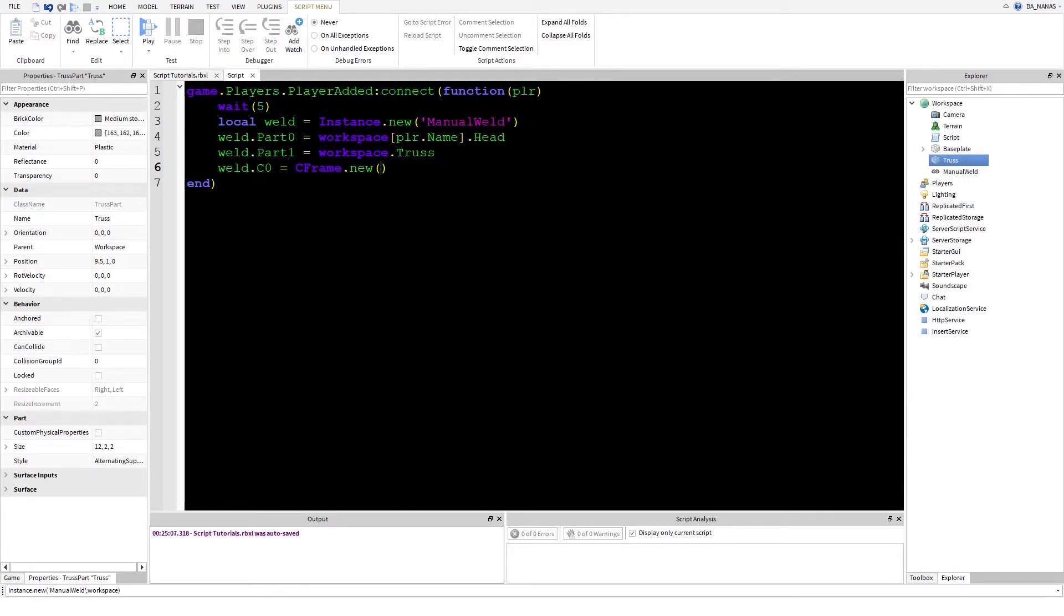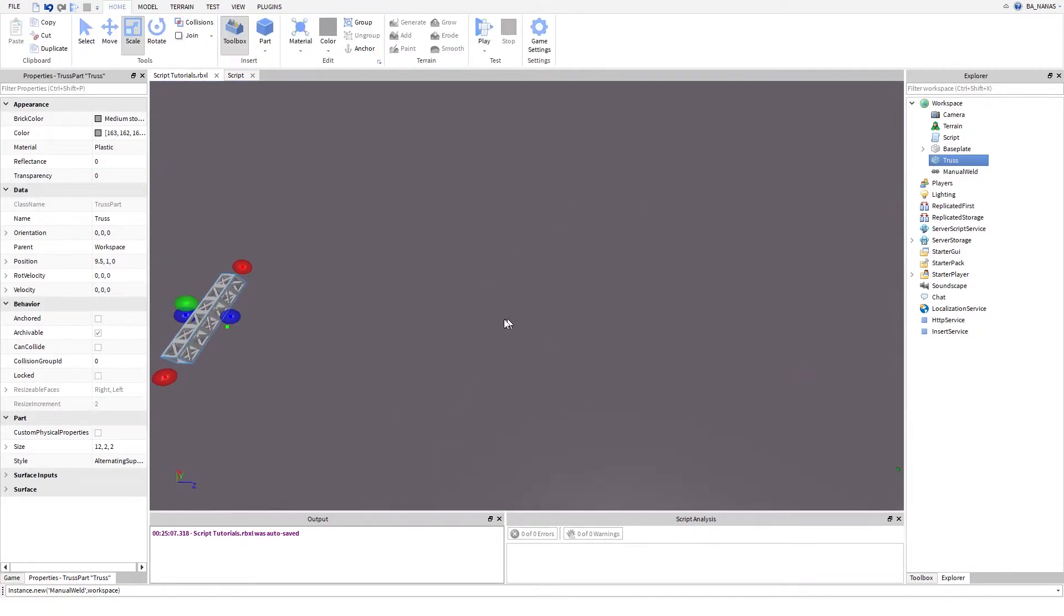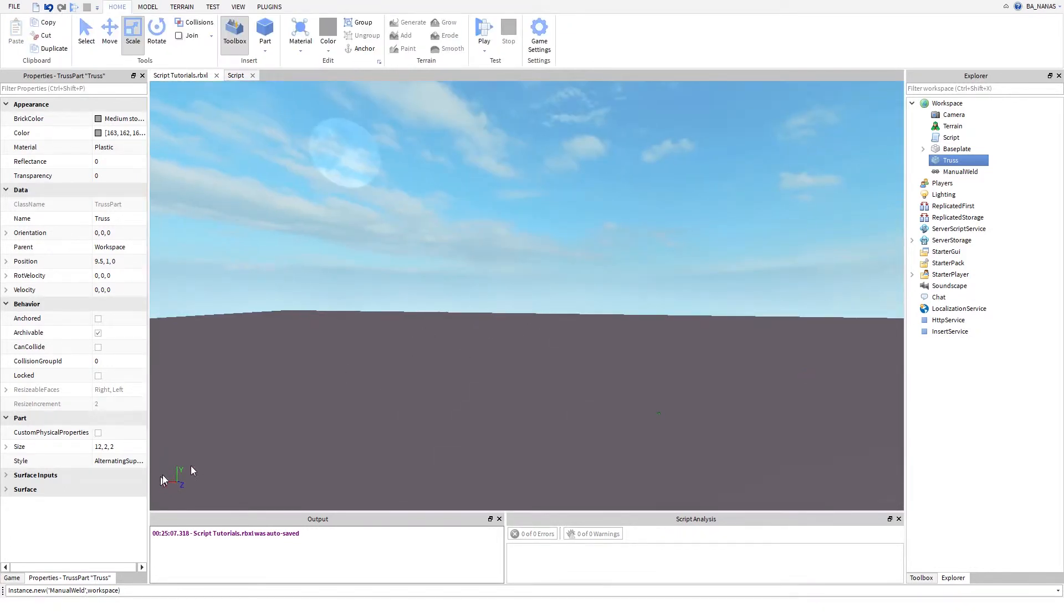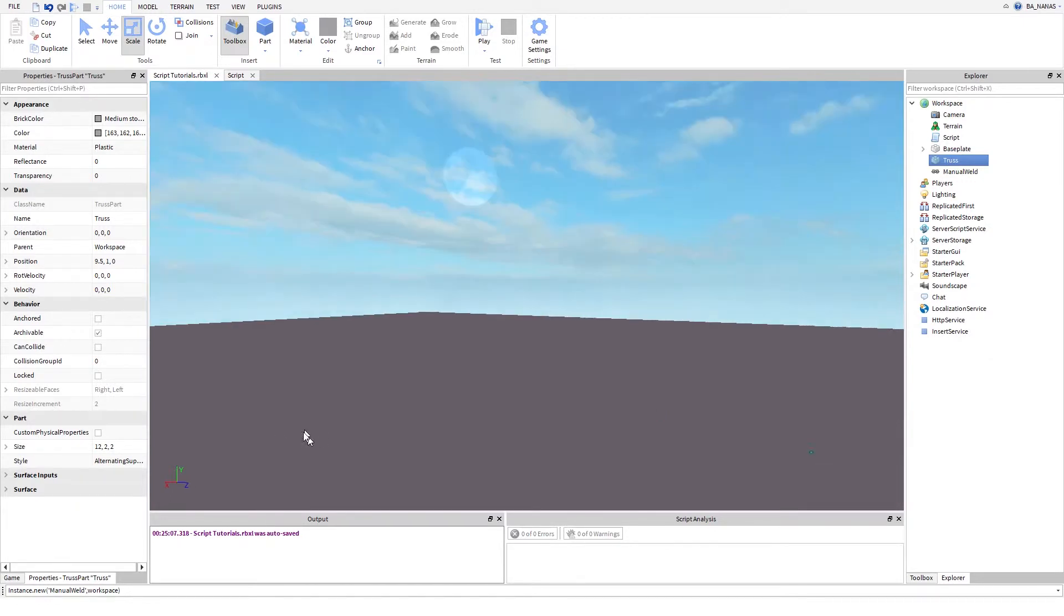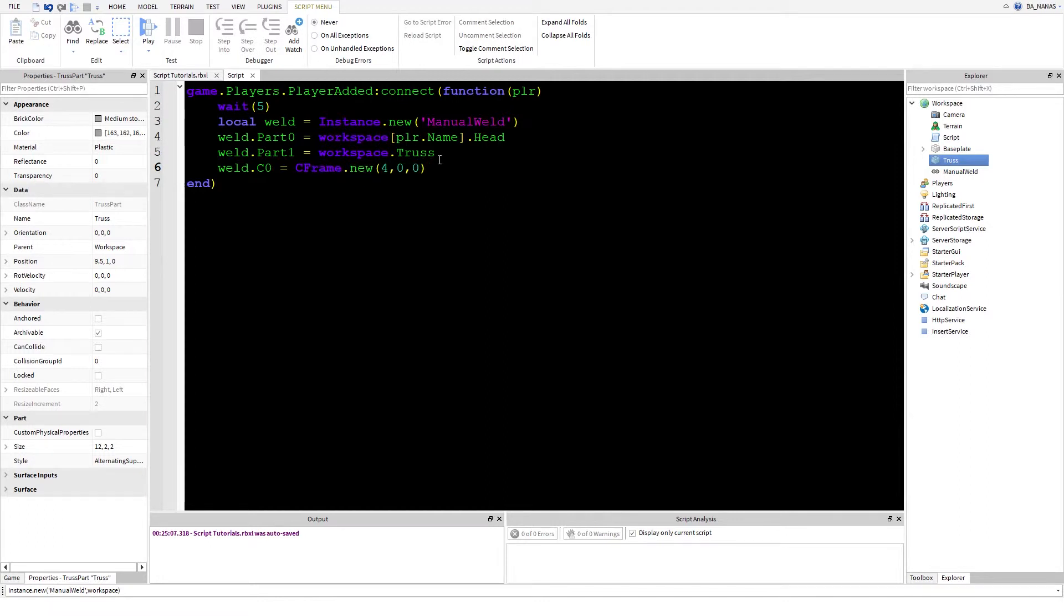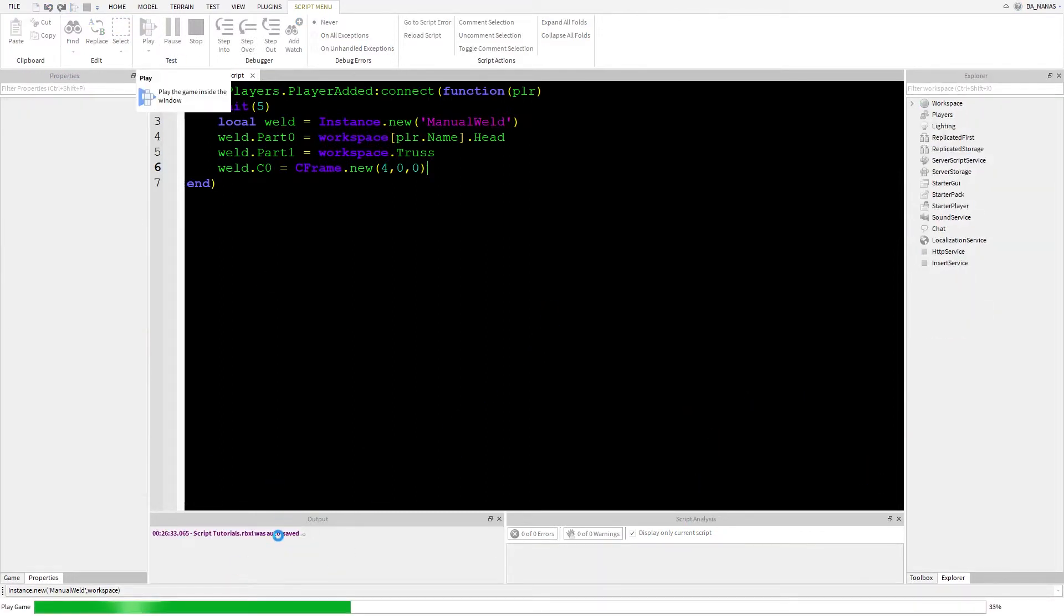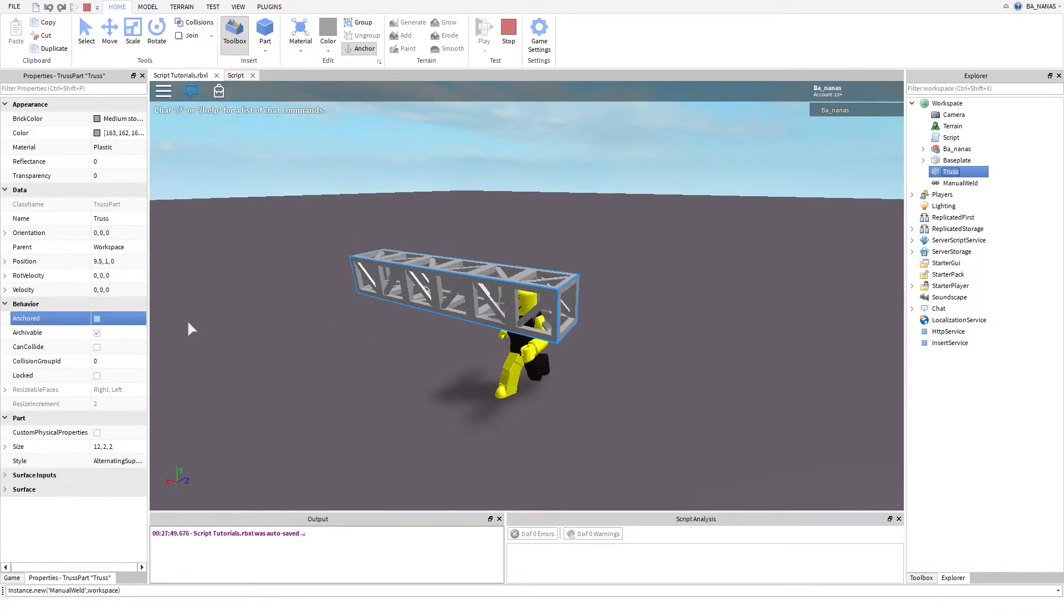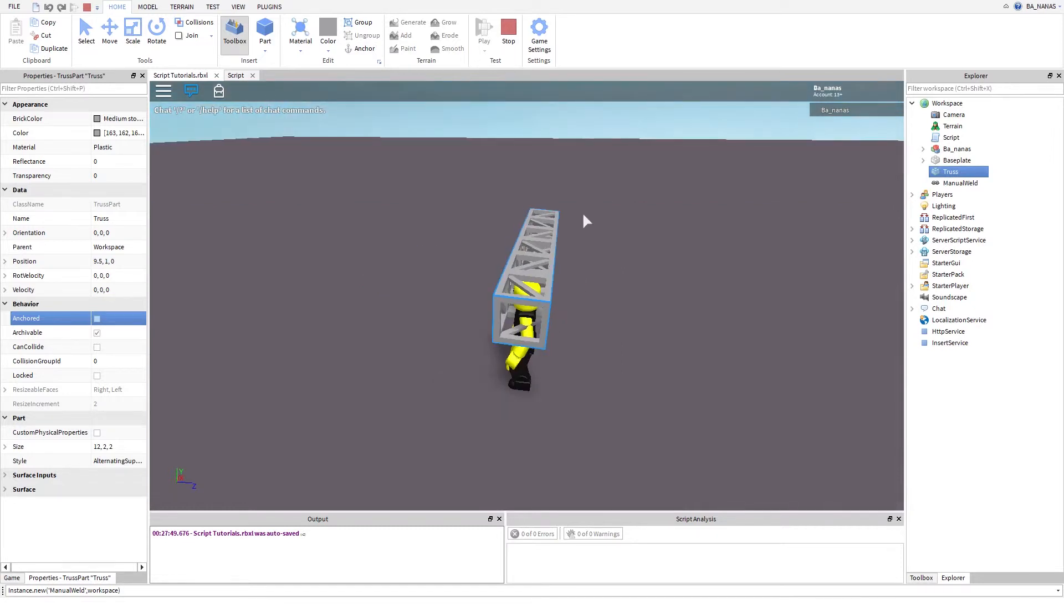You can just make it in front of the dude. That's the x-axis, so you need a positive X. So 4, 0, 0. I believe CFrame has six values because position and rotation. Let's test this. I'll unanchor it because the part has to be unanchored or else it would just stay in the side.